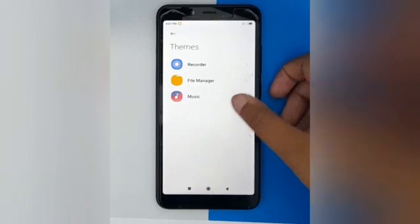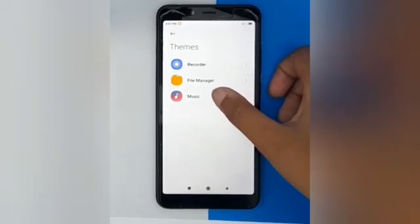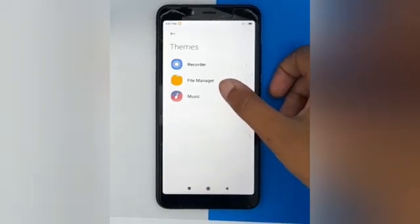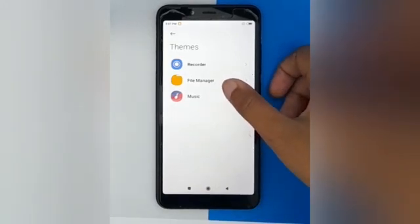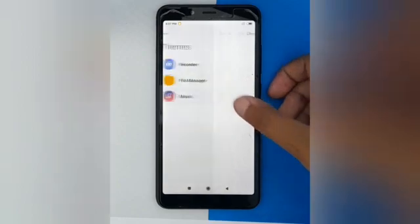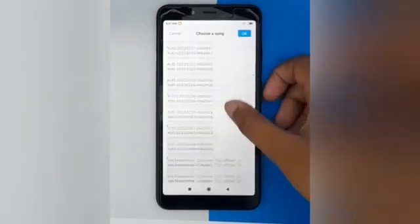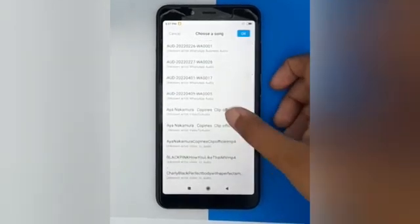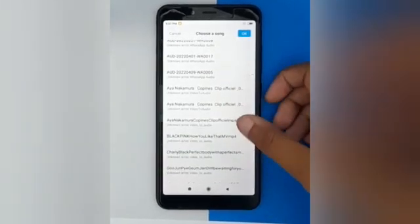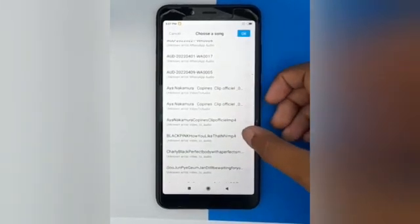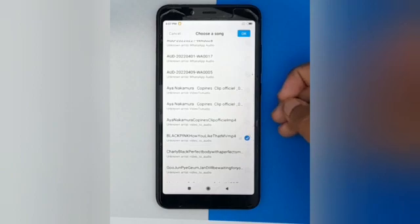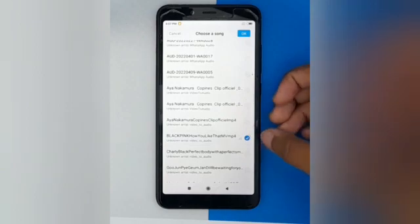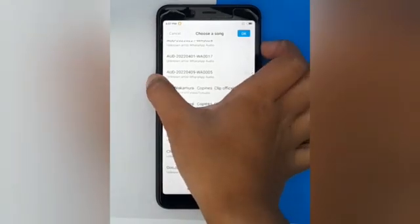Click on Music — you can choose from File Manager also, but I will click on Music. It will open your music library. Then just choose any song that you want to set. You can hear a preview for a moment if you want.